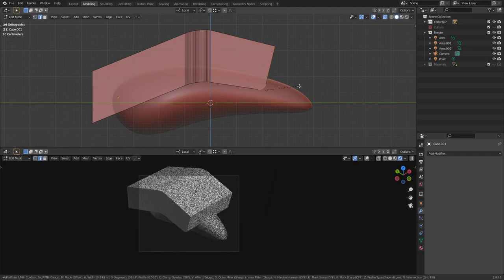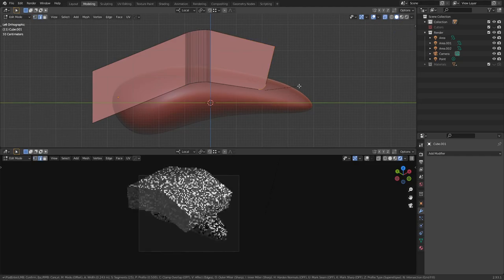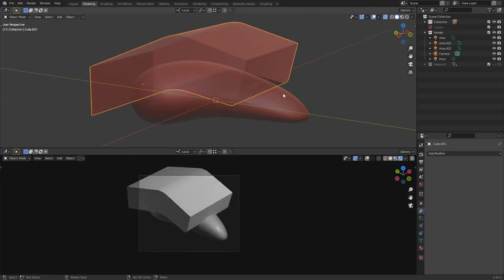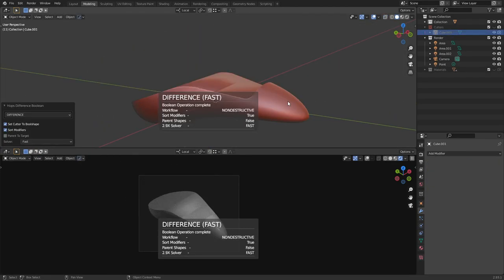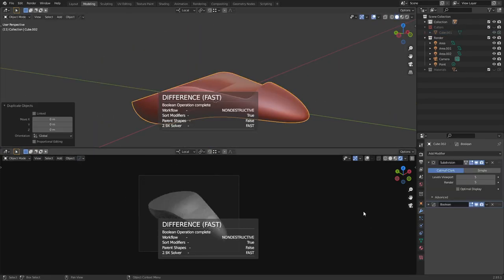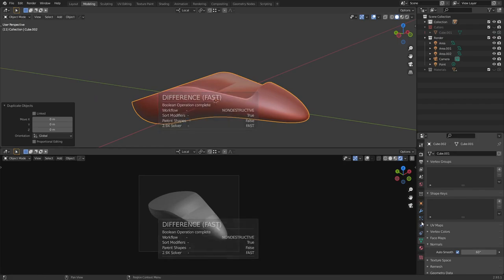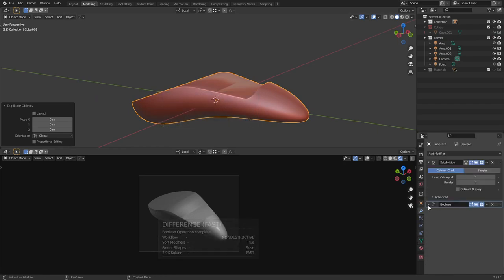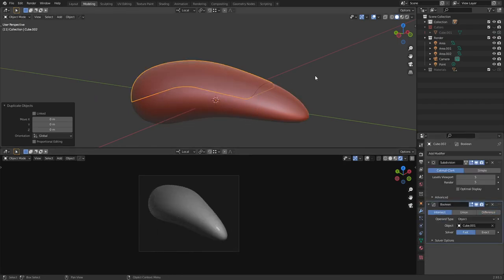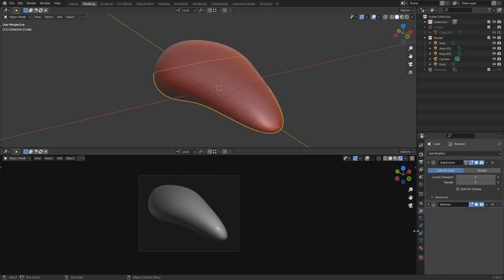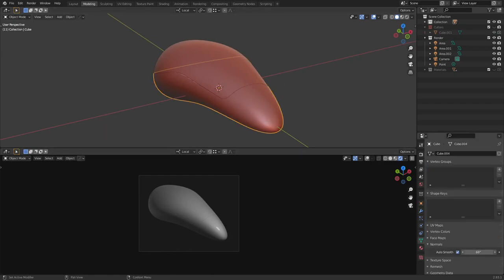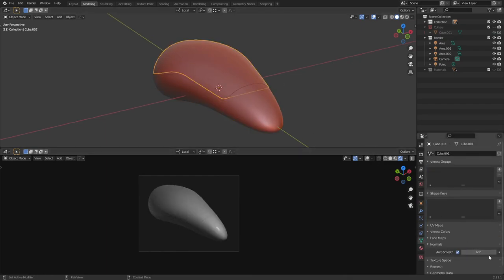We want like a big top segment here, and then we can start adding in some planar cuts that'll contrast with the big curvy forms that we're using at the base level. Change our auto smooth.